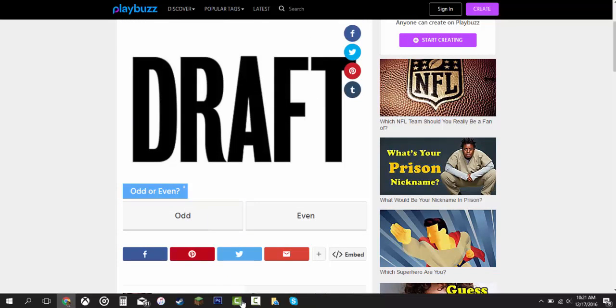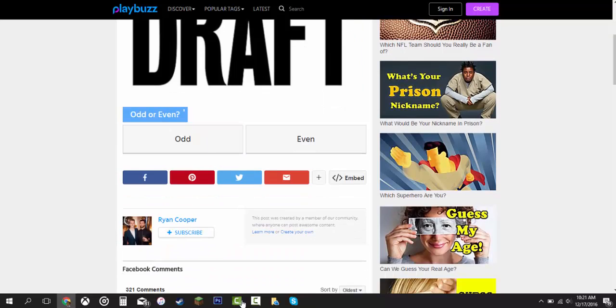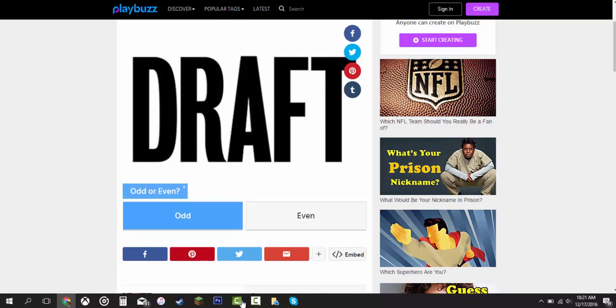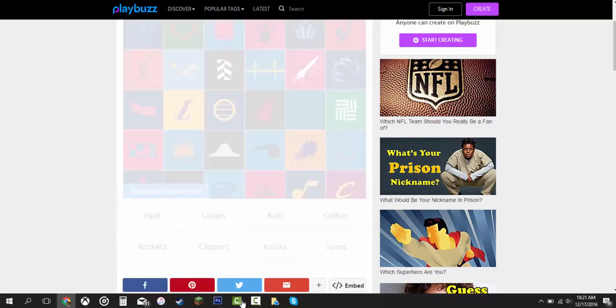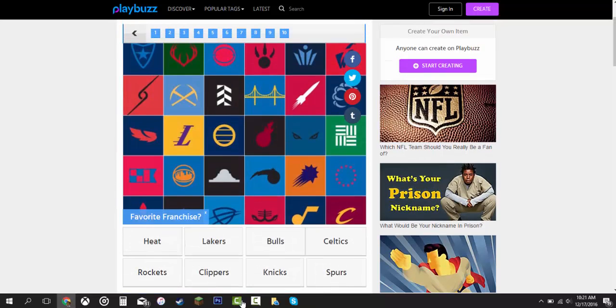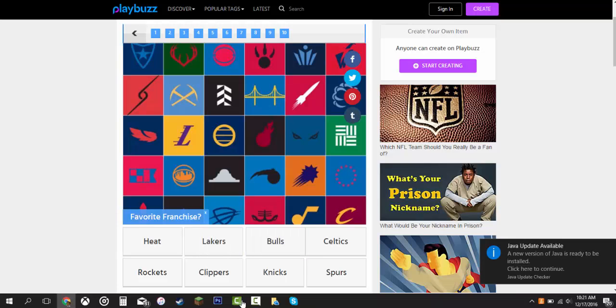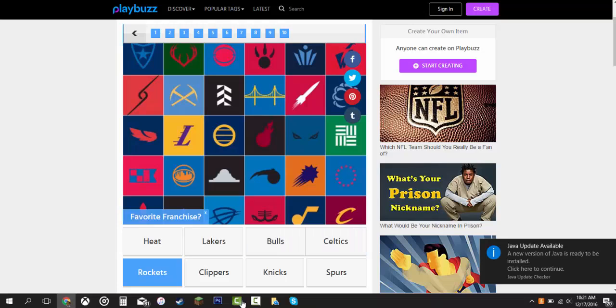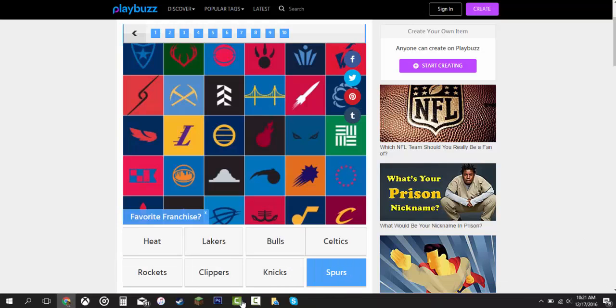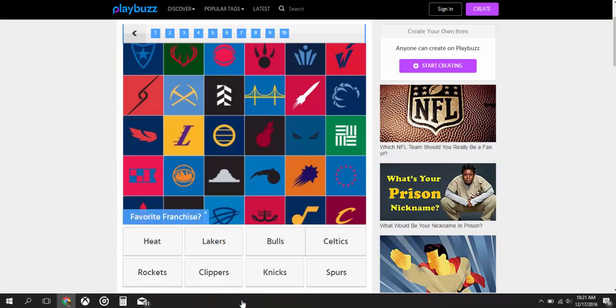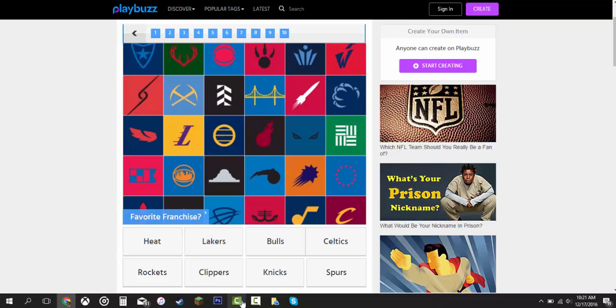Odd or even? I'm going to say odd. Favorite team. Franchise means team by the way. Celtics, Bulls, Lakers, Heat, Rockets, Clippers, Knicks, and Spurs. I like the Lakers in the old team when they had Shaq and Kareem and Magic Johnson, but does it mean now? I would say Spurs.